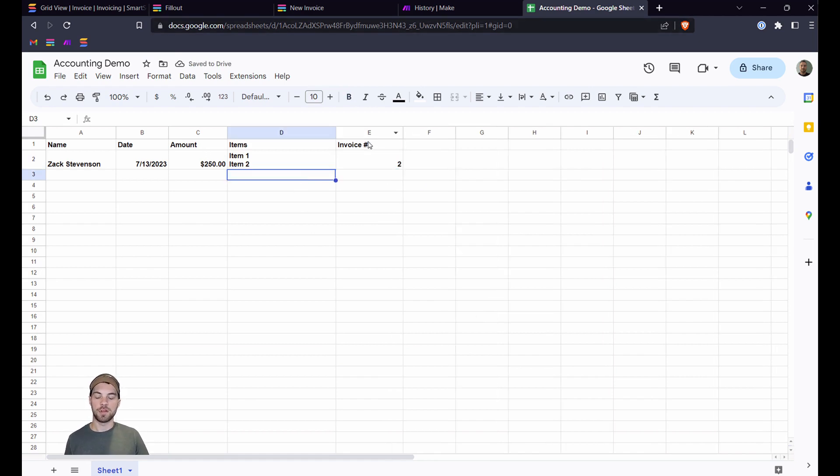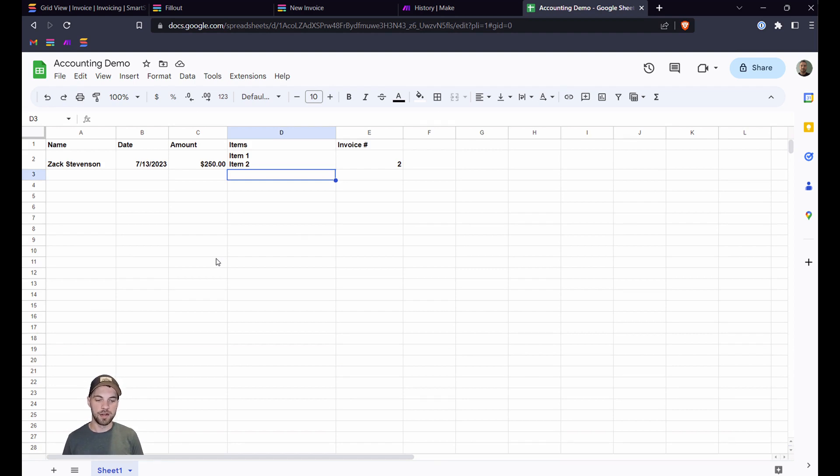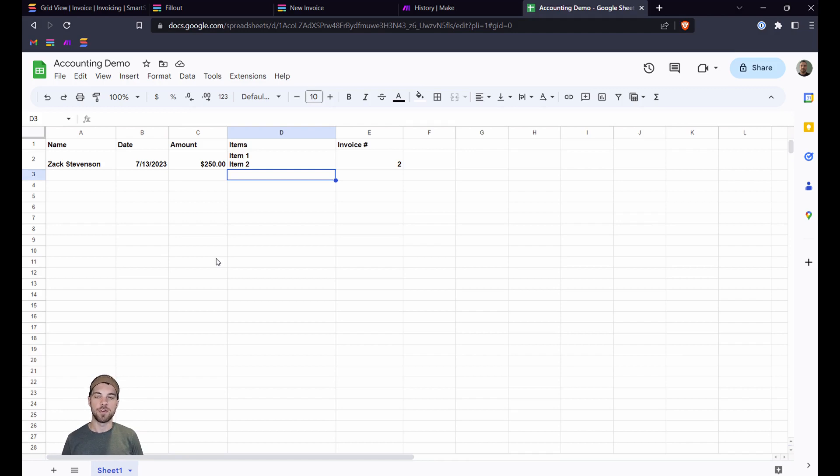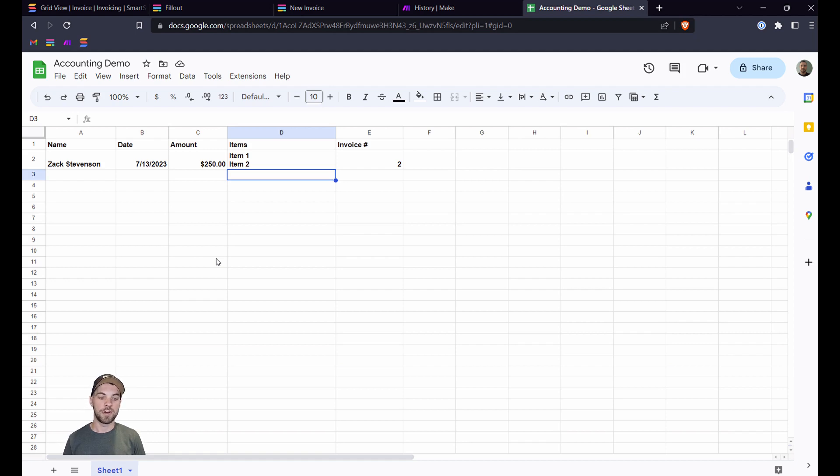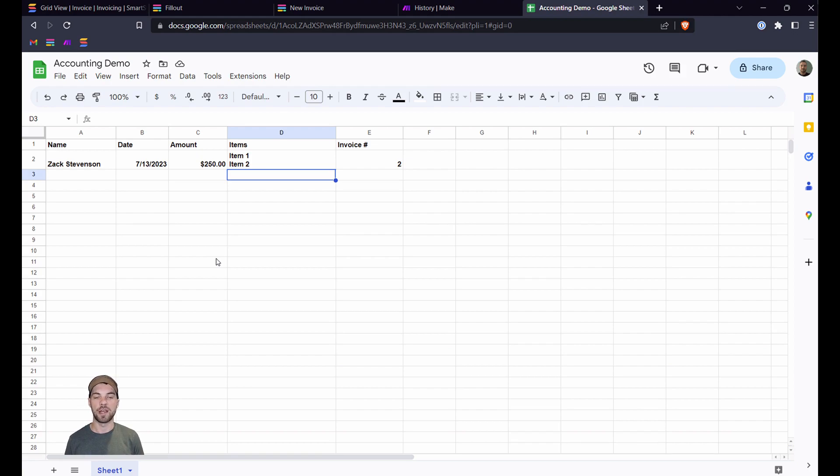So basically, again, what this is doing is it's saving the data in SmartSuite and also saving the data in your accounting software. So that's kind of a long-winded way of explaining it, but hopefully it was clear enough to get you started. If you have any questions, feel free to send me a message or leave a comment in the comment below. And hopefully this was very helpful for you to get started with the Make and Fillout integration. So that's it for this tutorial. If you have any questions again, please leave a comment and hit that subscribe button for more tips, tricks, and tutorials in the future. Thank you.